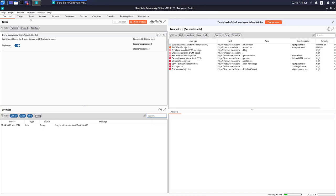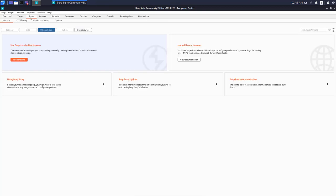Fire up Burp Suite, go to the proxy tab, and make sure the interception is off to start with. Now open the browser.